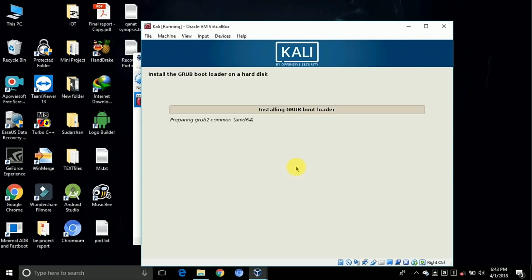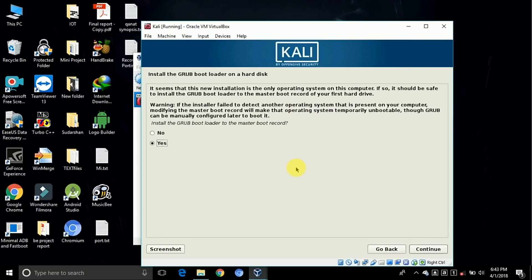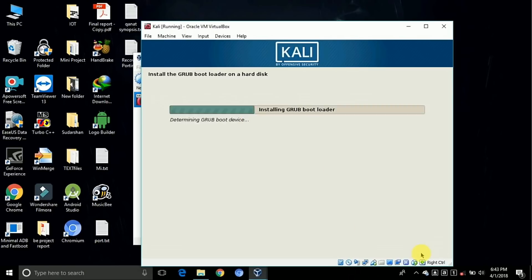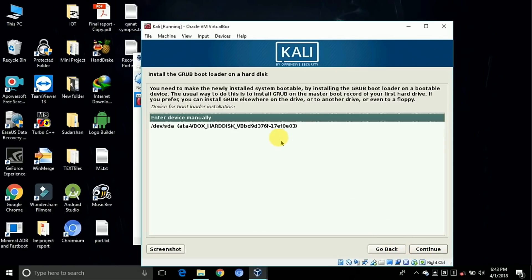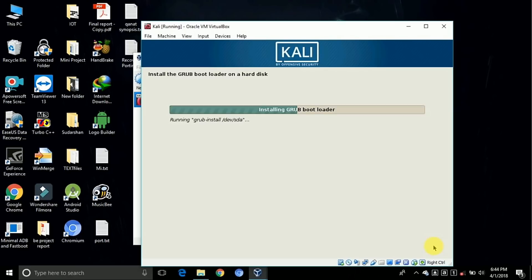Started to install the grub loader on your disk. Here click on yes and continue. Choose your hard disk, dev/sda, whatever it is.